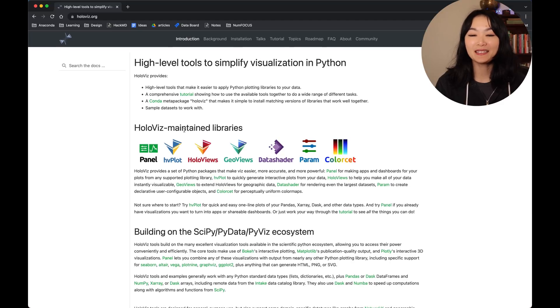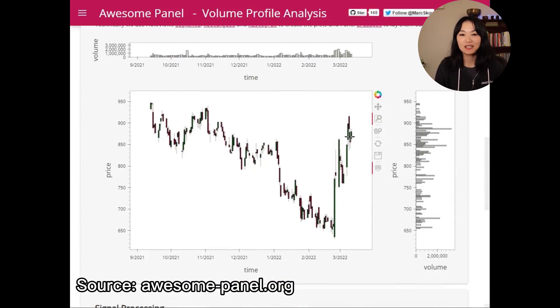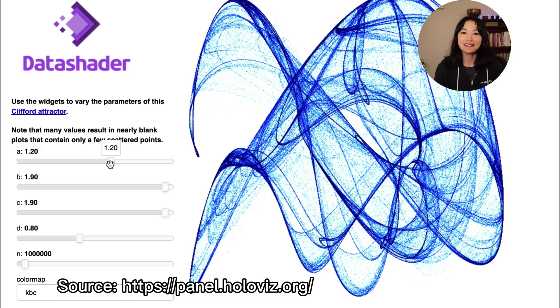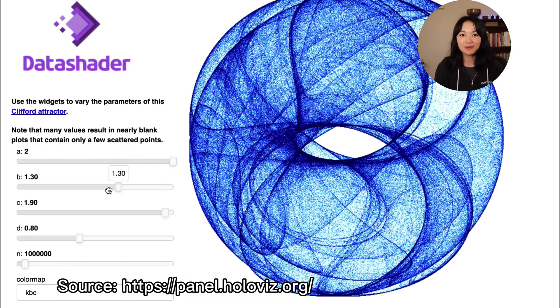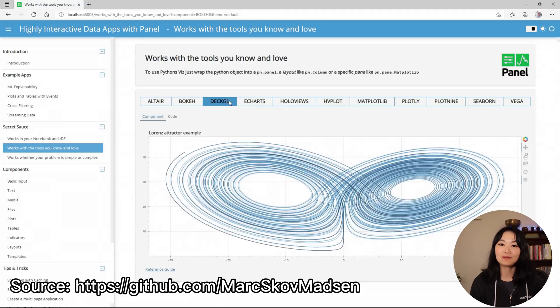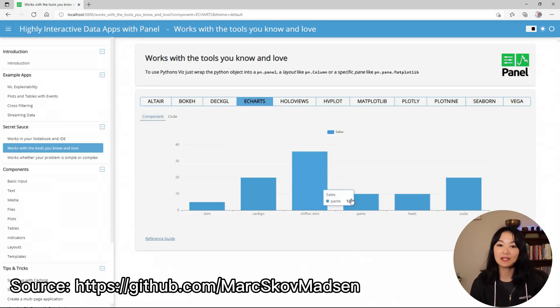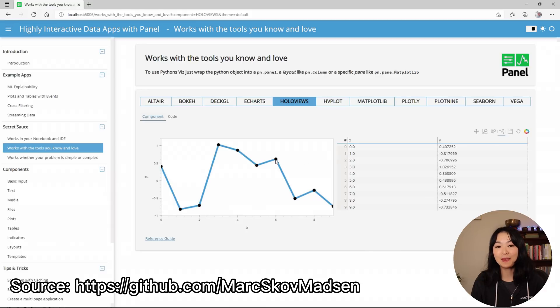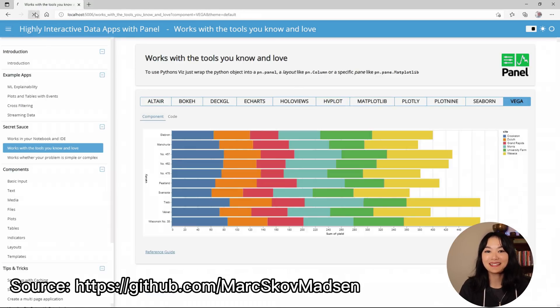So why do I love HoloViz? HoloViz is probably the easiest and most flexible Python visualization tool that I have used to make interactive plots, dashboards, and data apps. If you are already familiar with other visualization libraries, HoloViz provides you the flexibility to choose among several API backends, including Bokeh, Matplotlib, and Plotly, so you can choose different backends depending on your preferences.